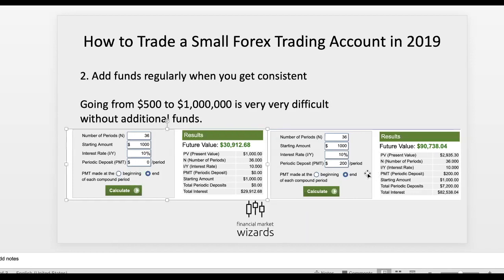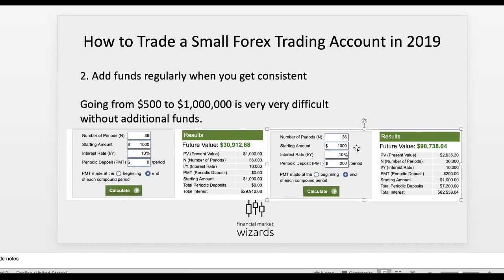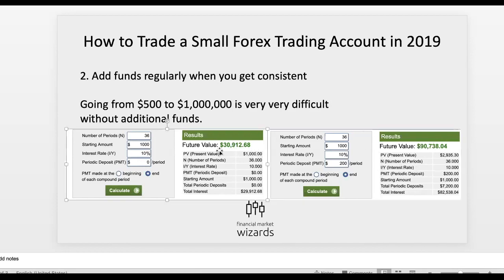I've taken two screenshots for you. On the left it shows an account that starts with $1,000. The number of periods is 36, meaning you're compounding at a rate of 10% every month. If you look at the end of the period, you would make $30,000 — this is what happens if you do not add any additional money. Contrast this to what is seen on the right: everything's the same except in this case you are putting $200 per period — meaning you are adding funds regularly. Look at the end results: if you are investing $200 every period, you're looking at almost three times the return compared to not adding funds.